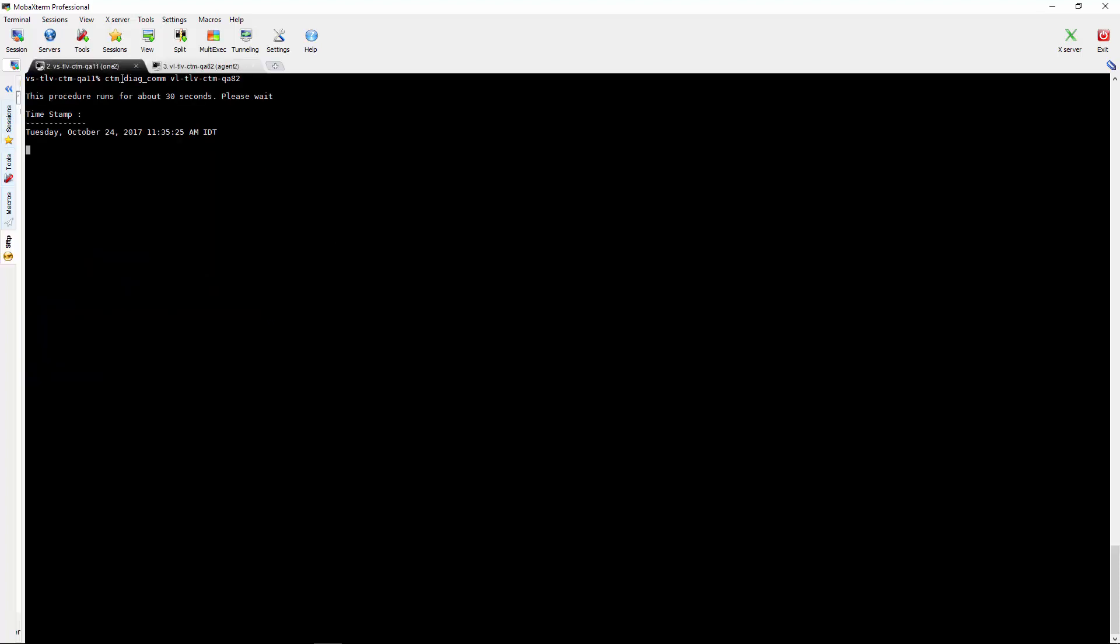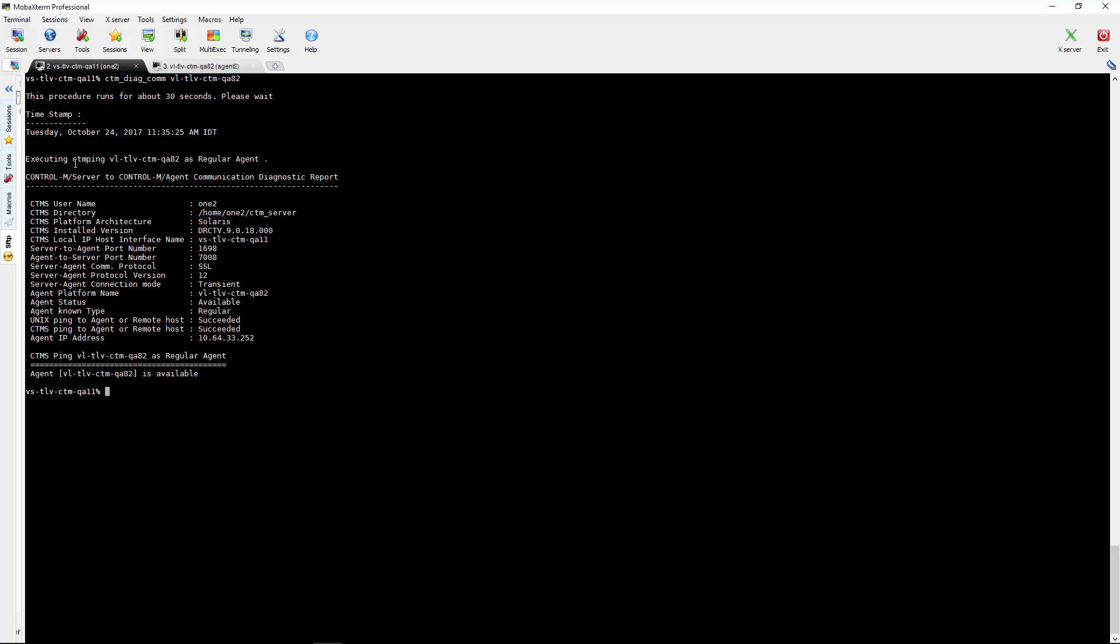Now we will go to the server side and run CTM-Diagcom. This can take some time and here we see the SSL communication.